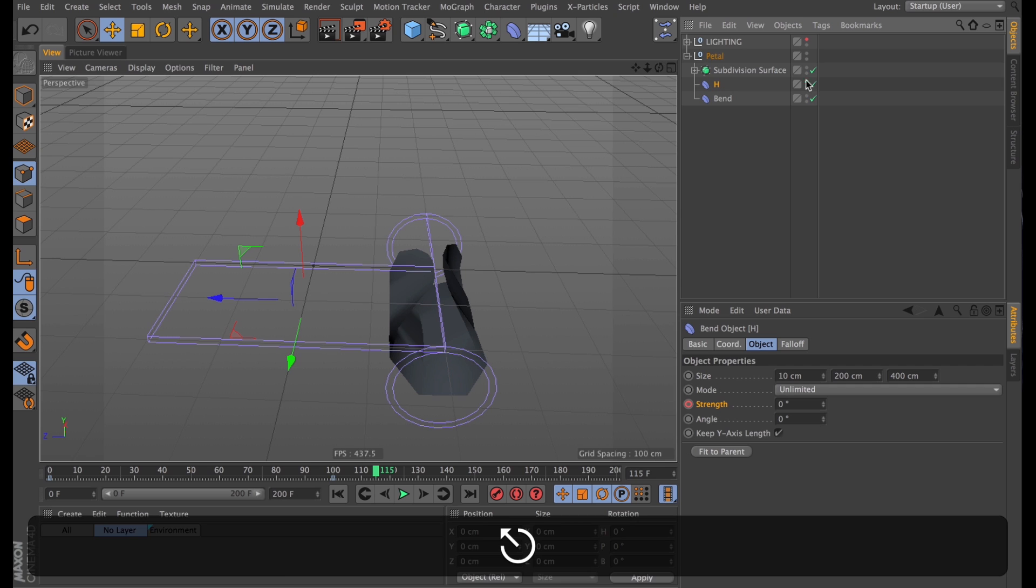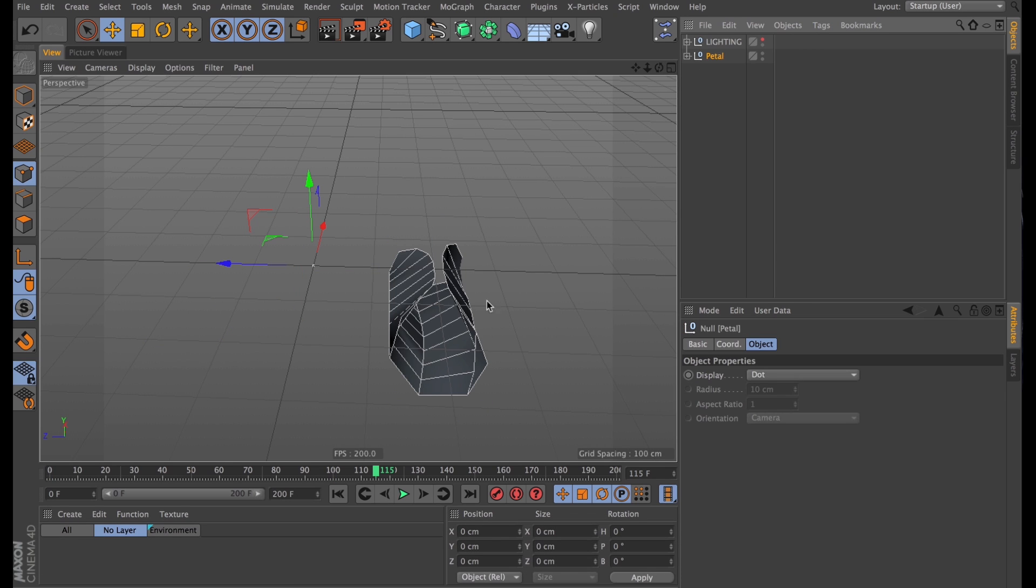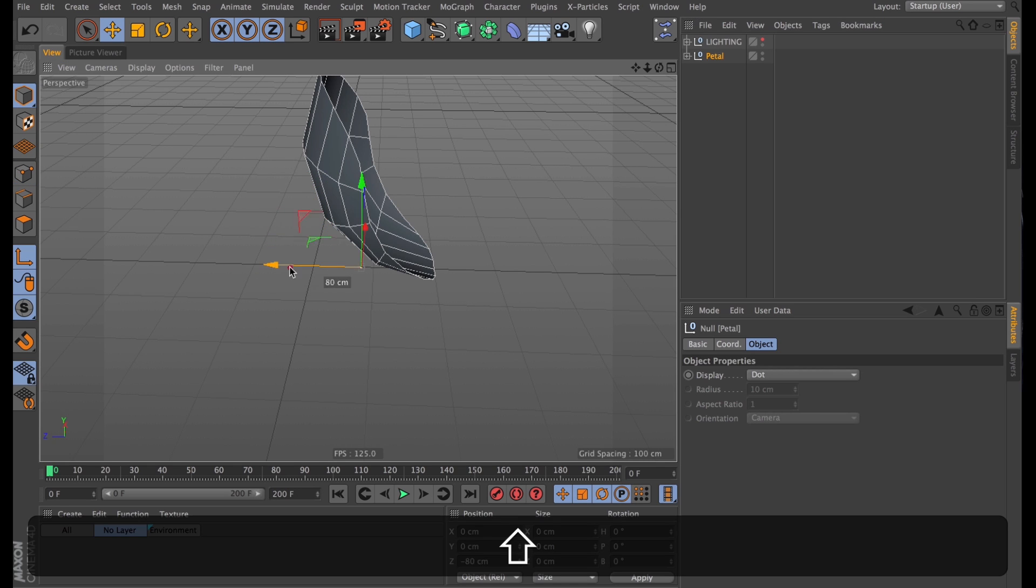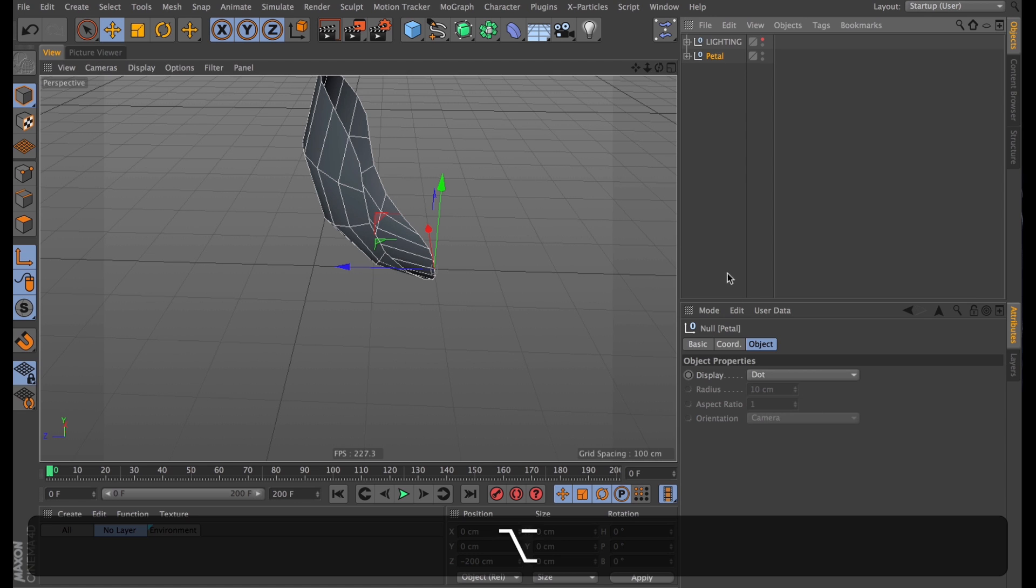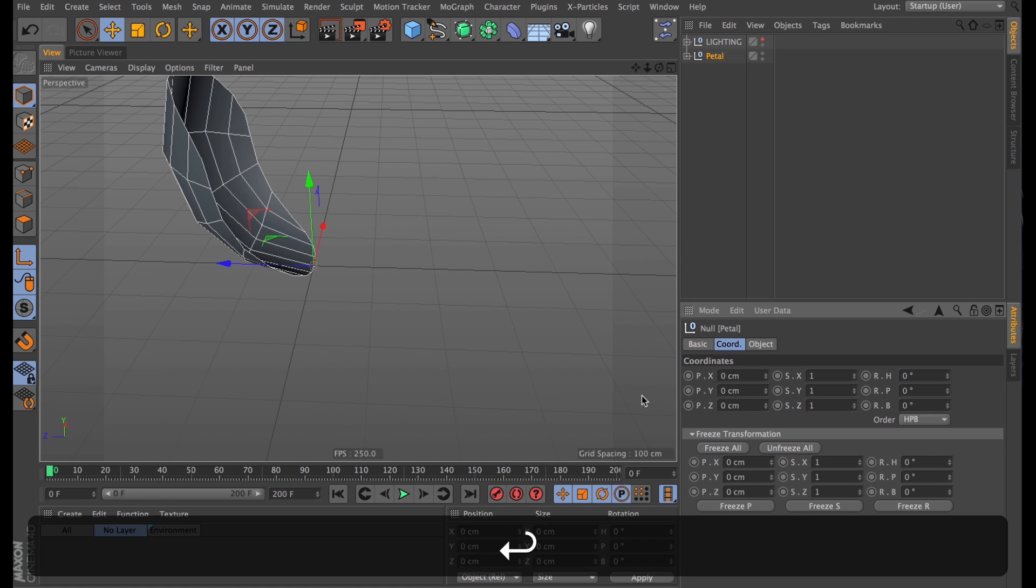So we're actually done with our deformers now. And then I will actually offset the axis point of our null object, to make sure that the pivot point of our petal is actually at the base of the petal, because we're going to clone this later, and that's going to be very helpful to us.